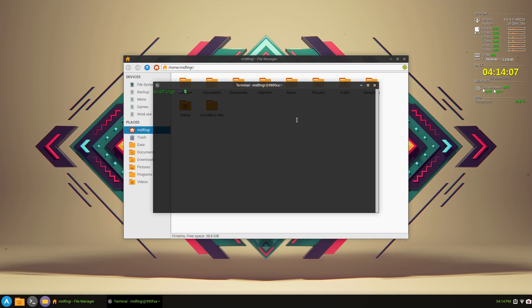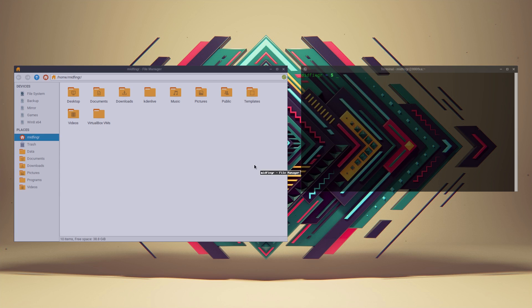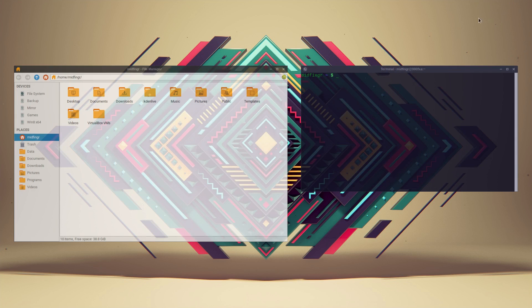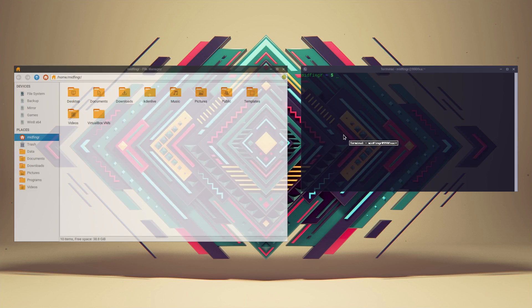And another one I have is an expose type of tool called skippy-xd, I believe. I'll have to look that up. So if I hover over to the top right, it should kick in. It's probably because I'm screen recording. Here we go.